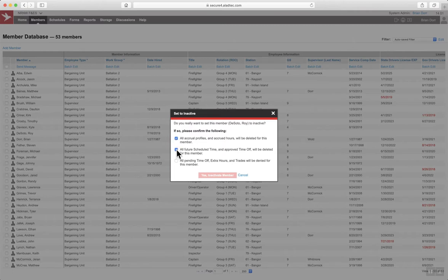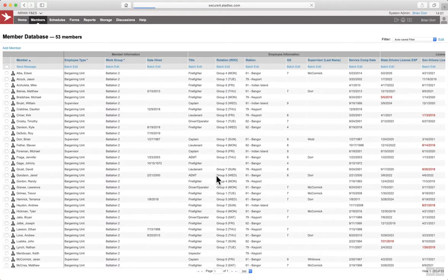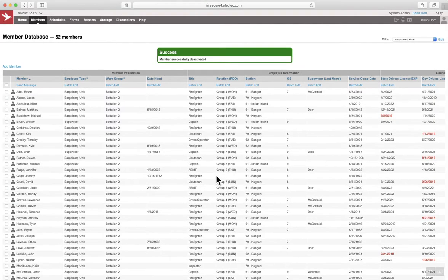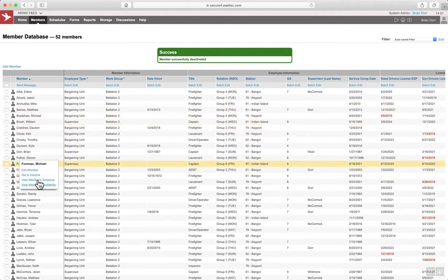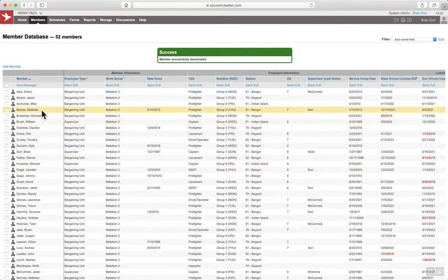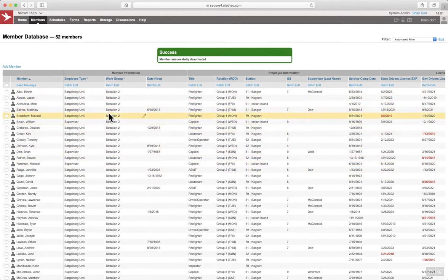You have to confirm that you want to set the employee to inactive. Now this employee is no longer part of the filtered view consisting of battalion 2 members.